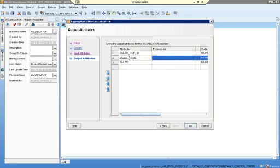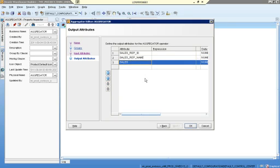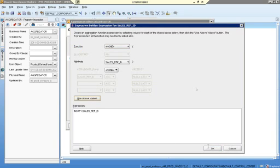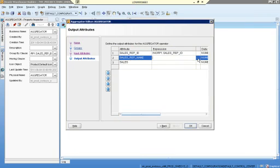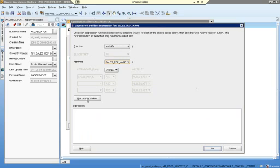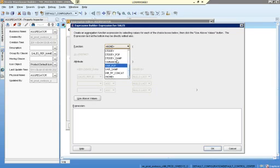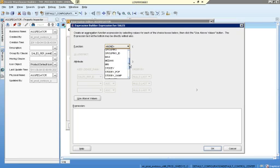In an expression operator we are creating a new target column, whereas here we already have the source columns. Here we define which column to aggregate on. For the expression: I need the ID, I need the name — sales representative name — and I need the sales data. As for what other functions are available: there are many — sum, average, count, group, grouping, max, median, minimum, and STD div. But mostly we use three: sum, average, and count. Max and min we can also use, and in group by we can use expressions.